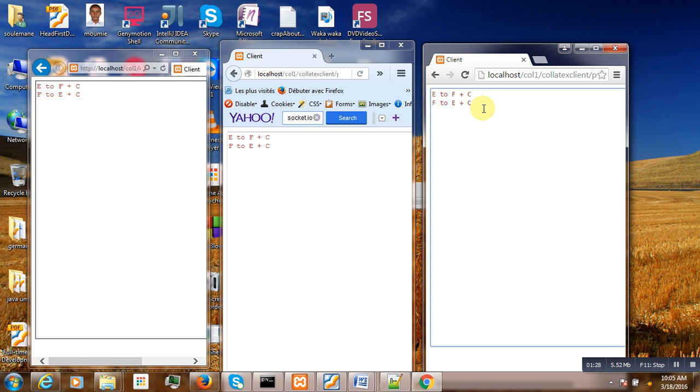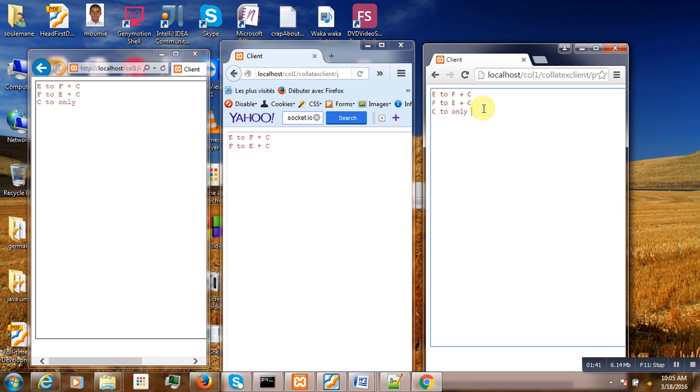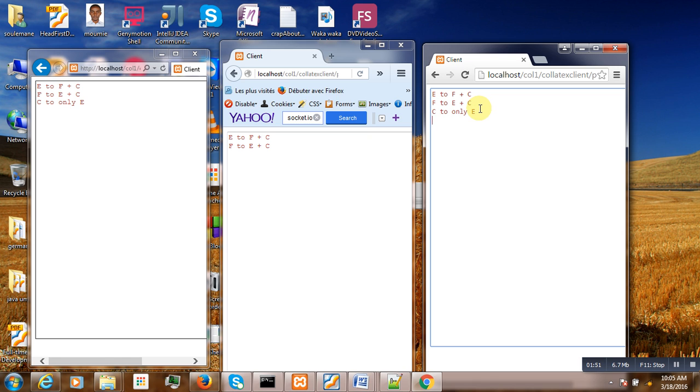Then the third one, Chrome sent to only Explorer. As you can see, Firefox can no longer receive the message from Chrome.